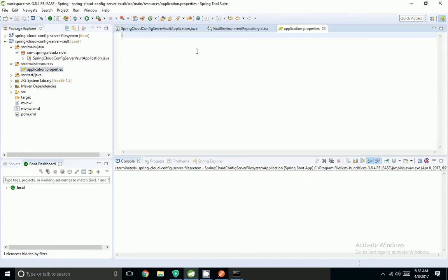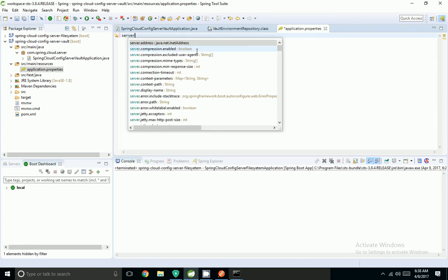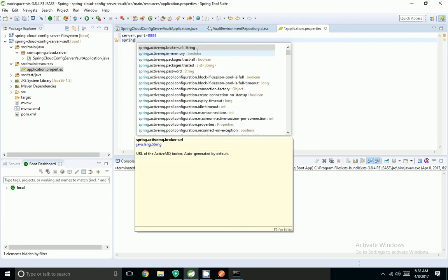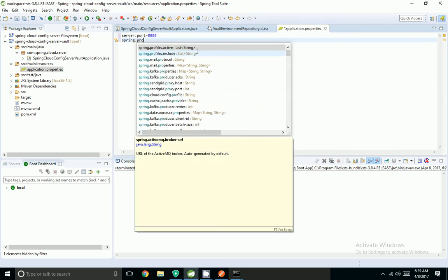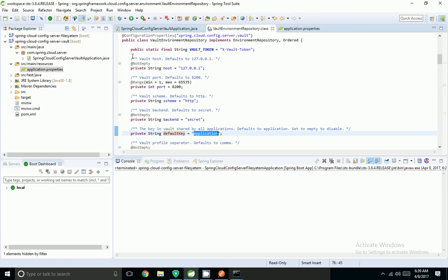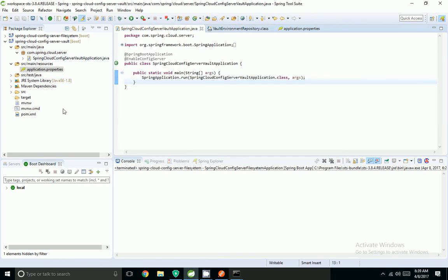Now I am coming to application.properties. To run the server I have to add server.port=8888. We just have to give the vault token value so that it will look for the properties inside the vault server in the environment location. That is the default value in this environment, so I am done.